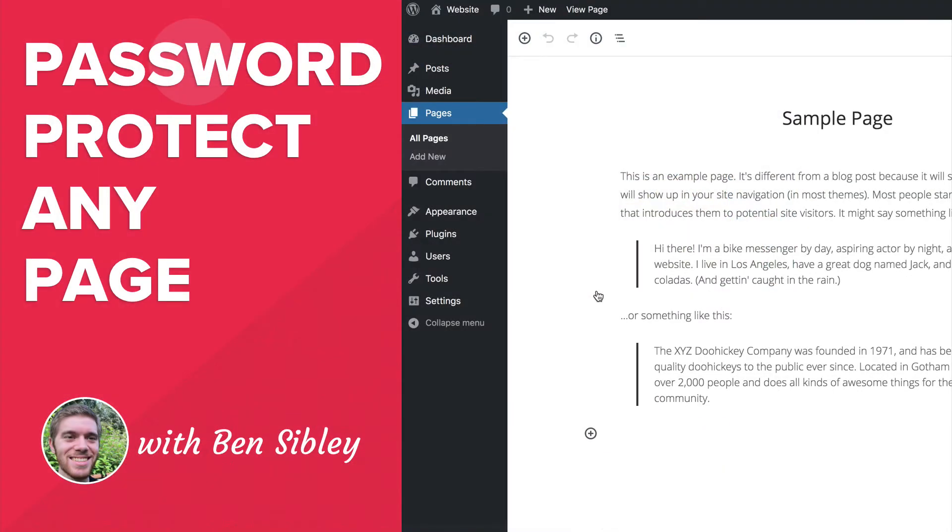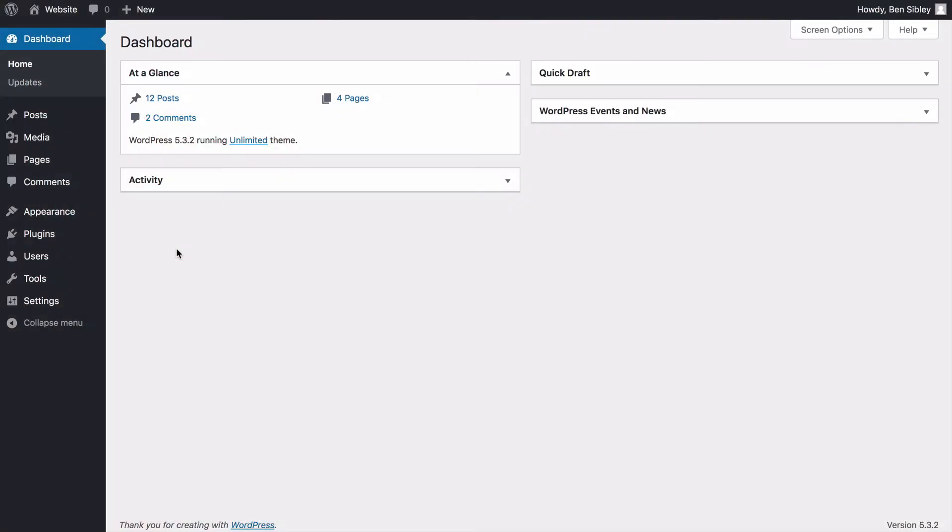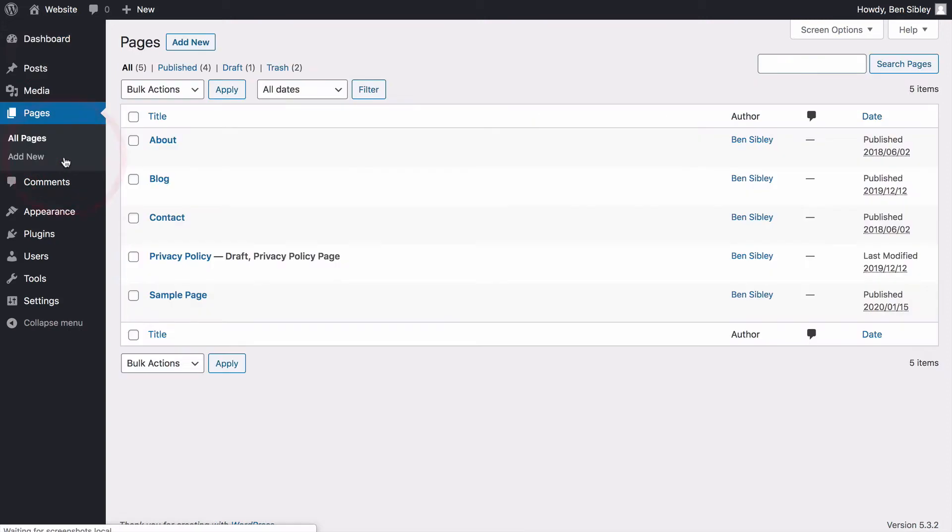Let's start with the simplest approach. Now log into your WordPress dashboard and navigate to the page you'd like to password protect. I'll just click on the pages menu now. And once it loads, I'll click on the sample page I've published as my example.